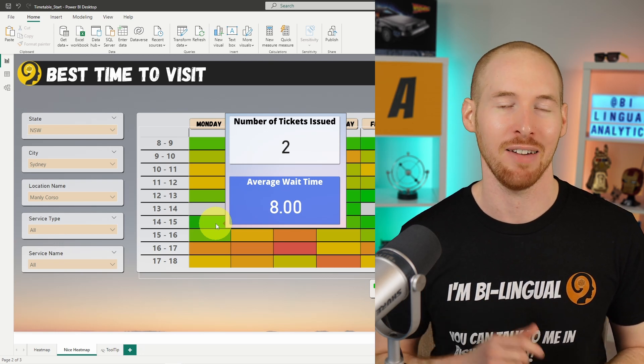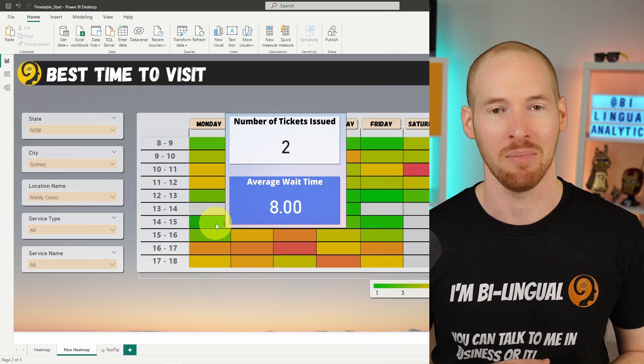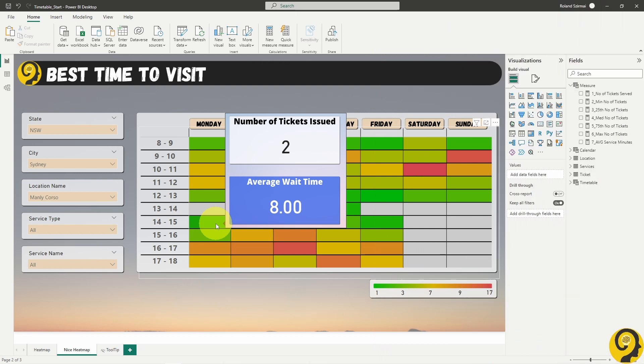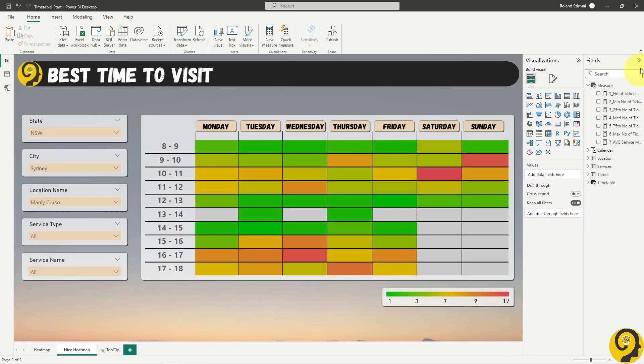Anyways, we will cover these topics in part three. And now we can start testing this report and see how these elements are going to react when we start slicing and dicing.